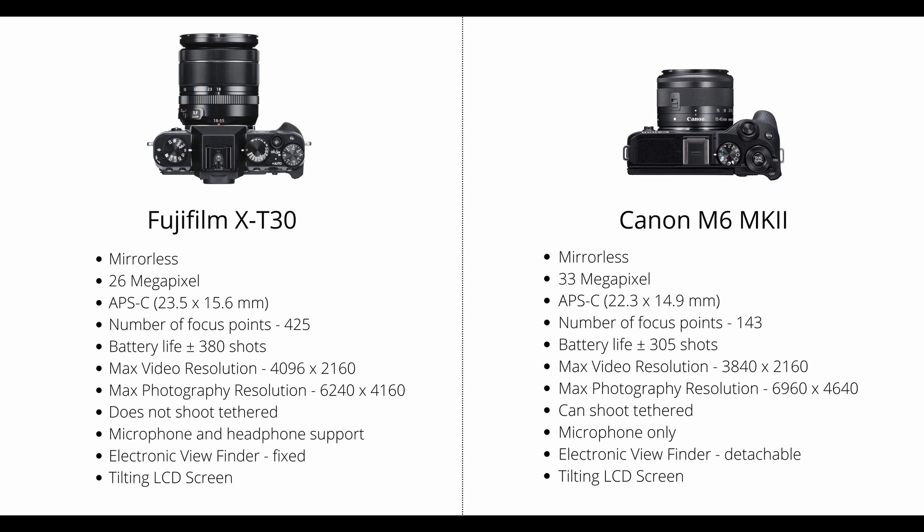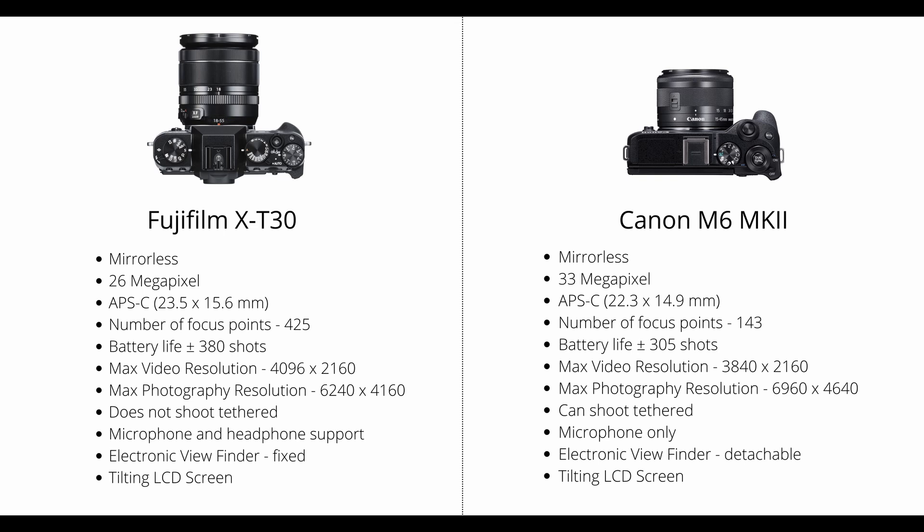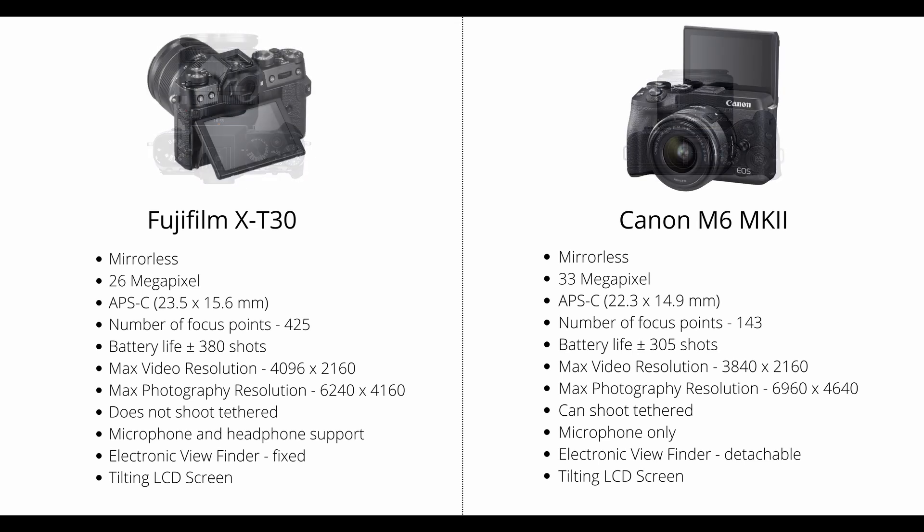On the Fuji camera, the electronic viewfinder is built in, however, on the Canon camera, the electronic viewfinder is detachable. And the reason for this is that on the tilting screen on the Canon camera, you're able to tilt the screen up fully, so if you're a vlogger, this will help you to be able to see yourself on screen while filming yourself.